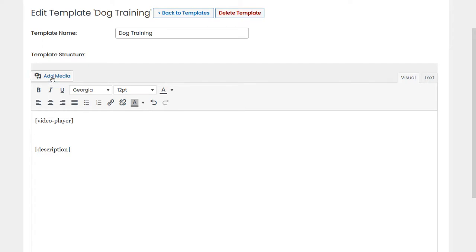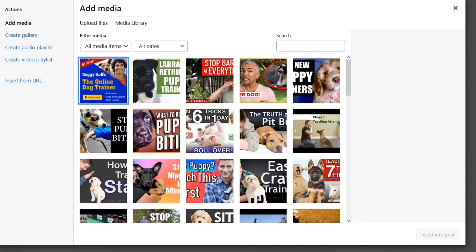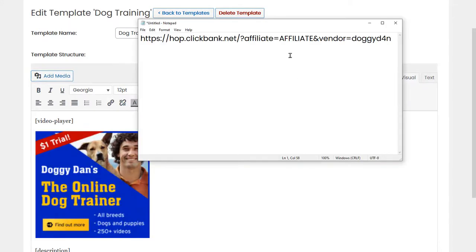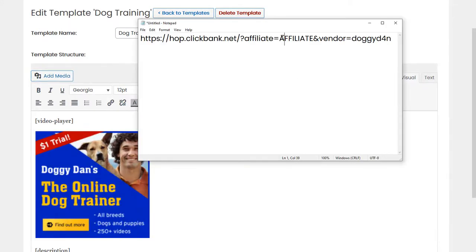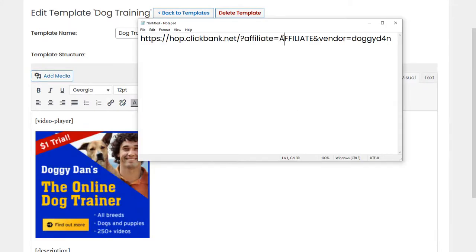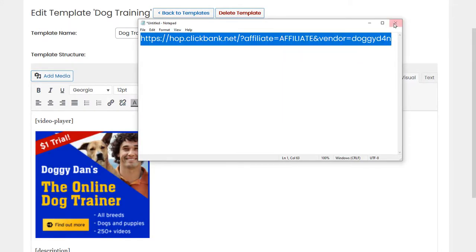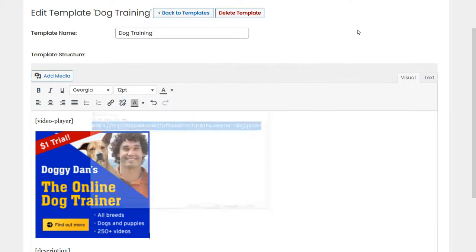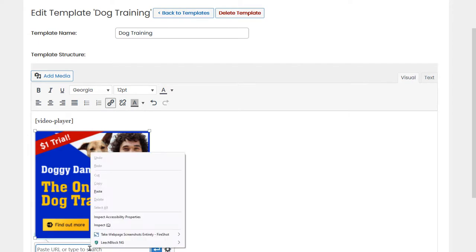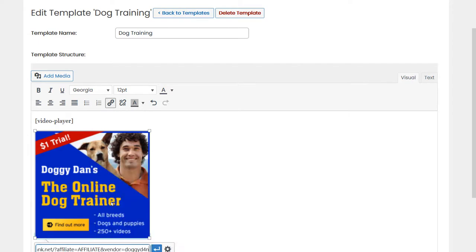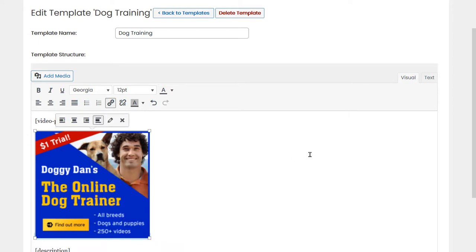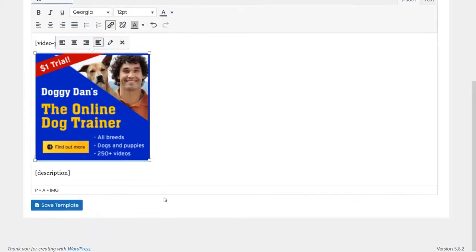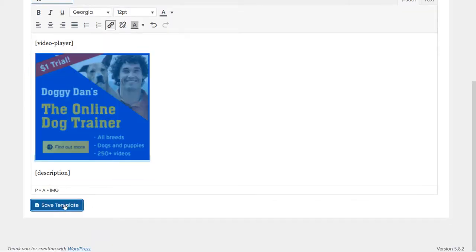We'll just add media. Let's select this banner, insert it to post, and then we'll copy our affiliate link for a dog training product. We click the banner, we paste the link, done, and let's save the template.